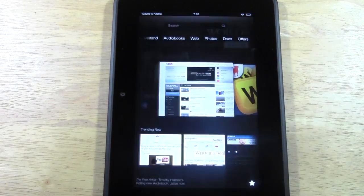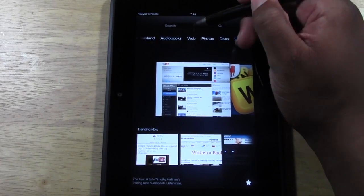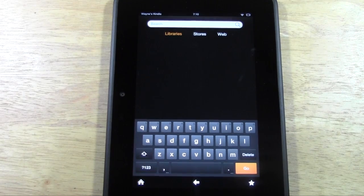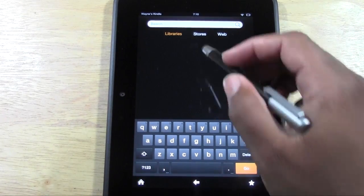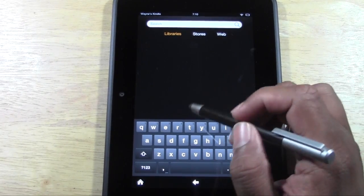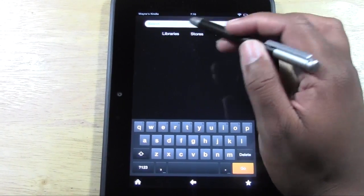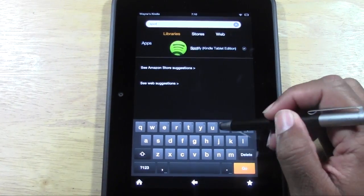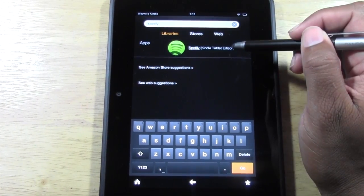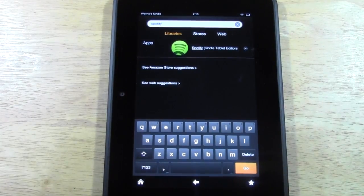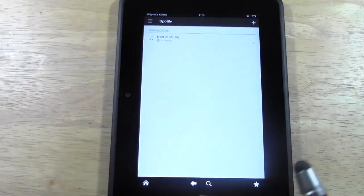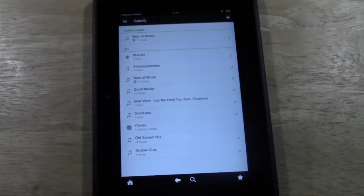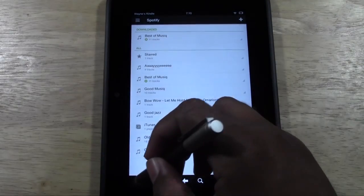There's a search option at the top — if you want to find a specific book, movie, or app you can type it in and it'll bring it up, or you can search the store or the web. For example, searching for Spotify brings up the app directly and you can tap to open it. It's a quick shortcut to find things faster on your Kindle Fire HD.